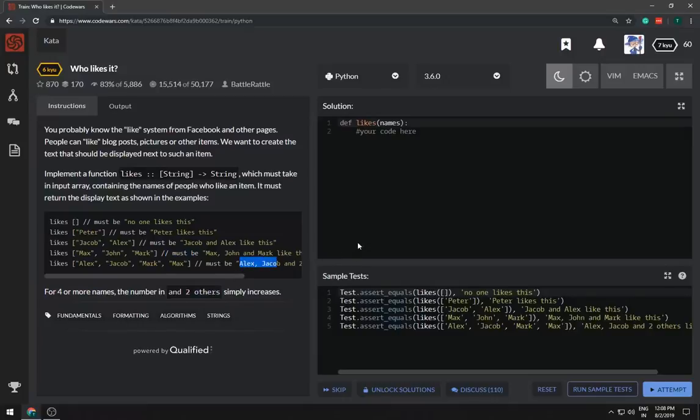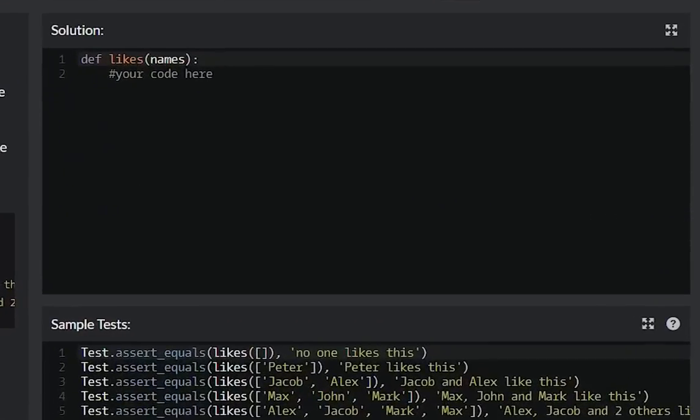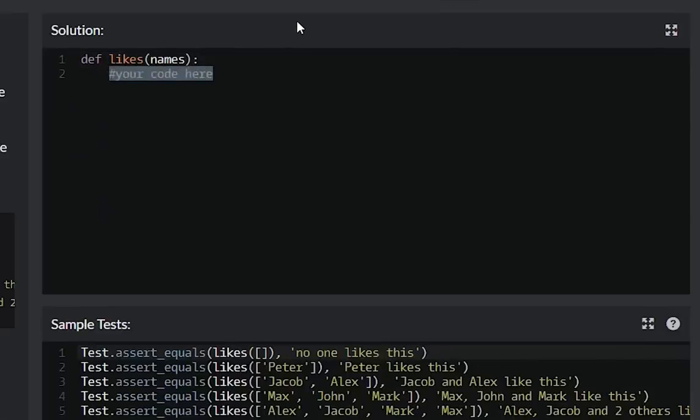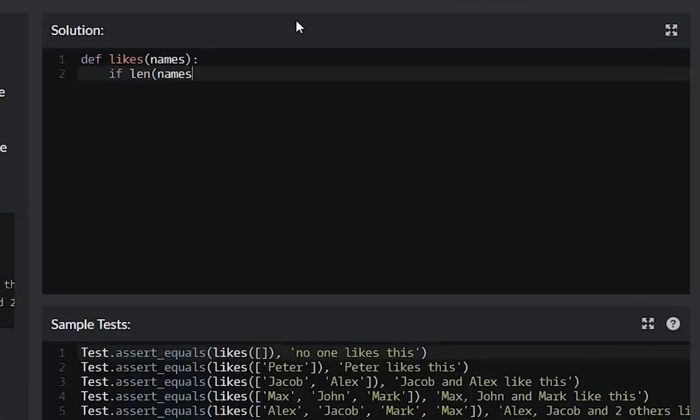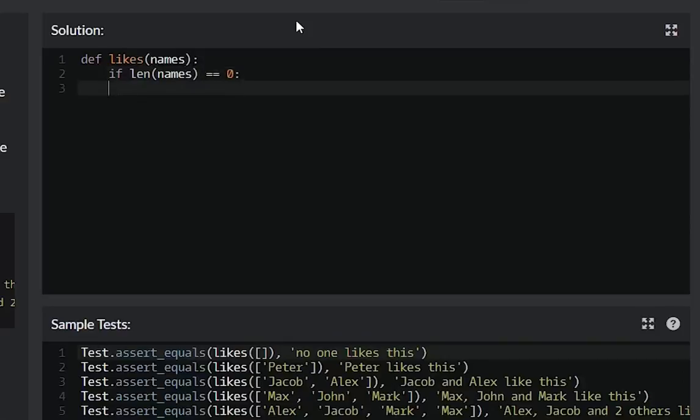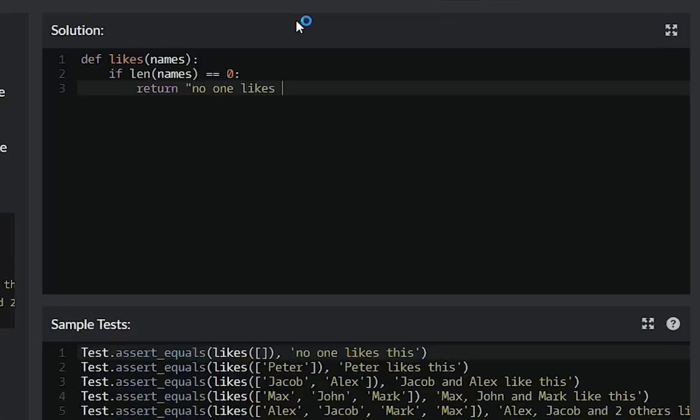I can do this so it must be a bunch of if-else statements. If length of names array is zero then I must return no one likes this, else if...